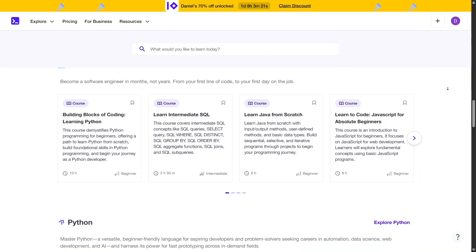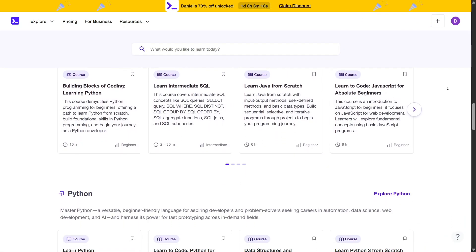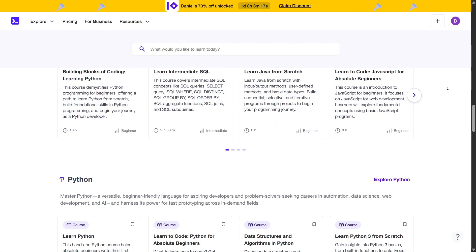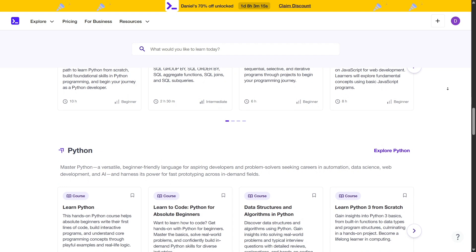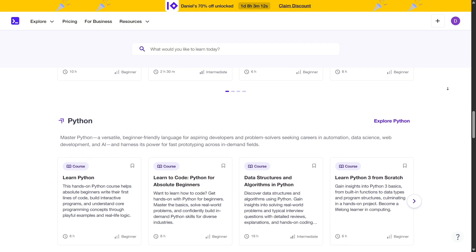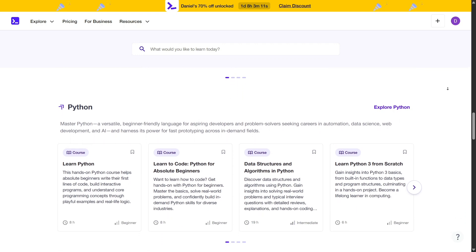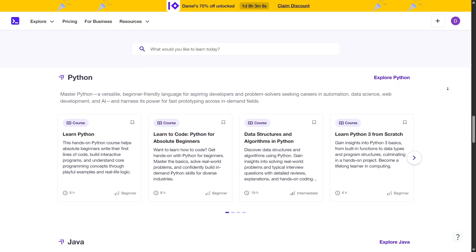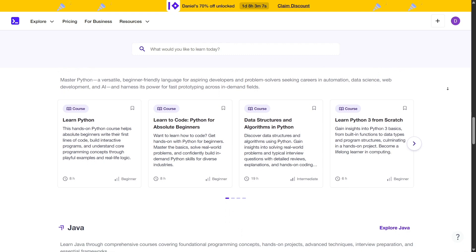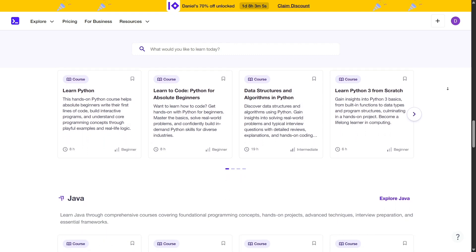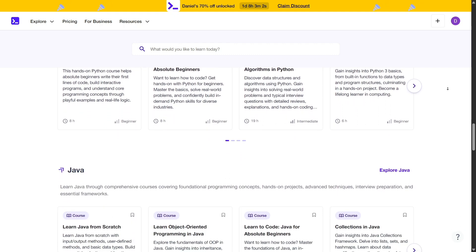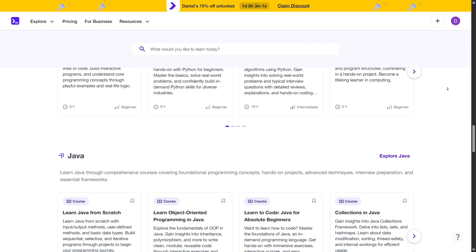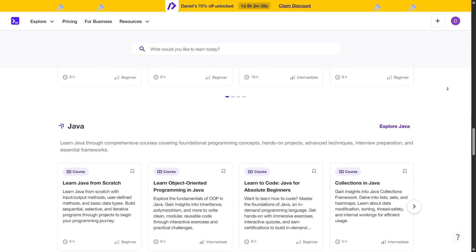The platform offers a vast library of over 700 courses covering topics like Python, JavaScript, data science, machine learning, and more. These courses are designed to cater to various proficiency levels, ensuring that both novices and seasoned professionals find content that suits their needs.